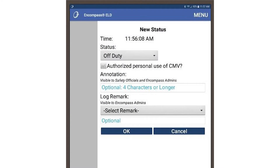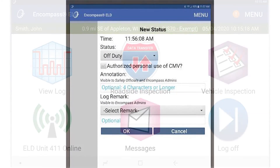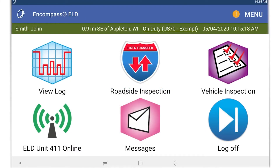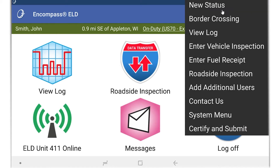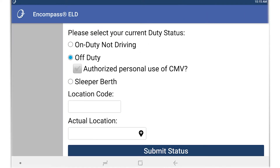You can log into personal conveyance when changing your status to off-duty. To do this, you can tap on the current duty status in the green bar, or select new status from the menu in the upper right. Once you change the status to off-duty, check the box next to authorized use of CMV.